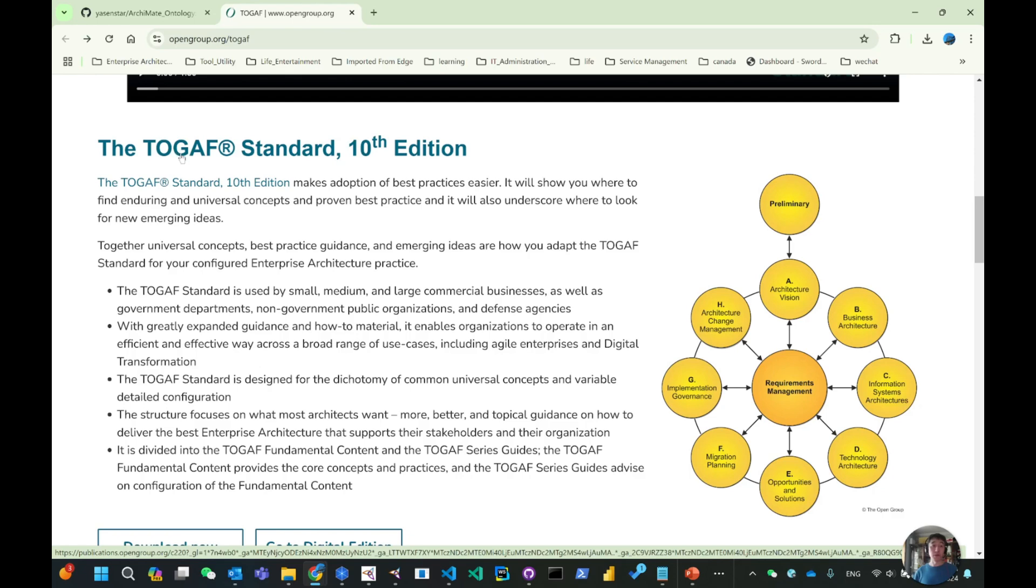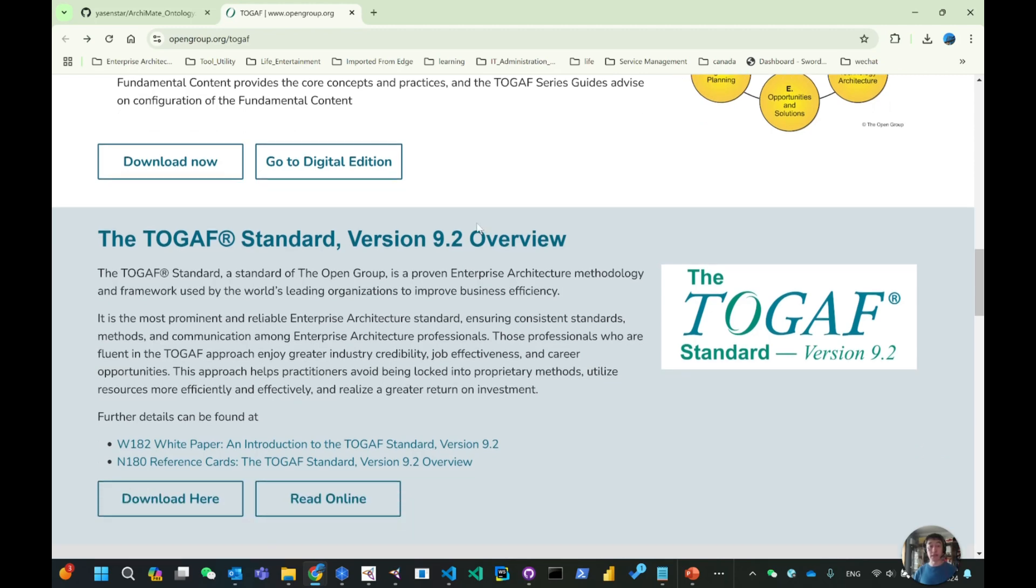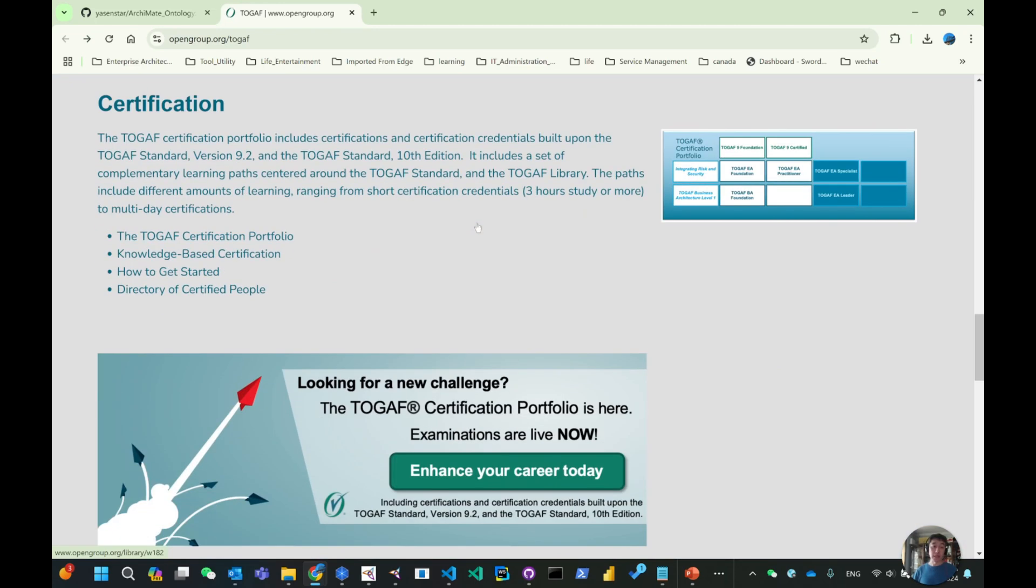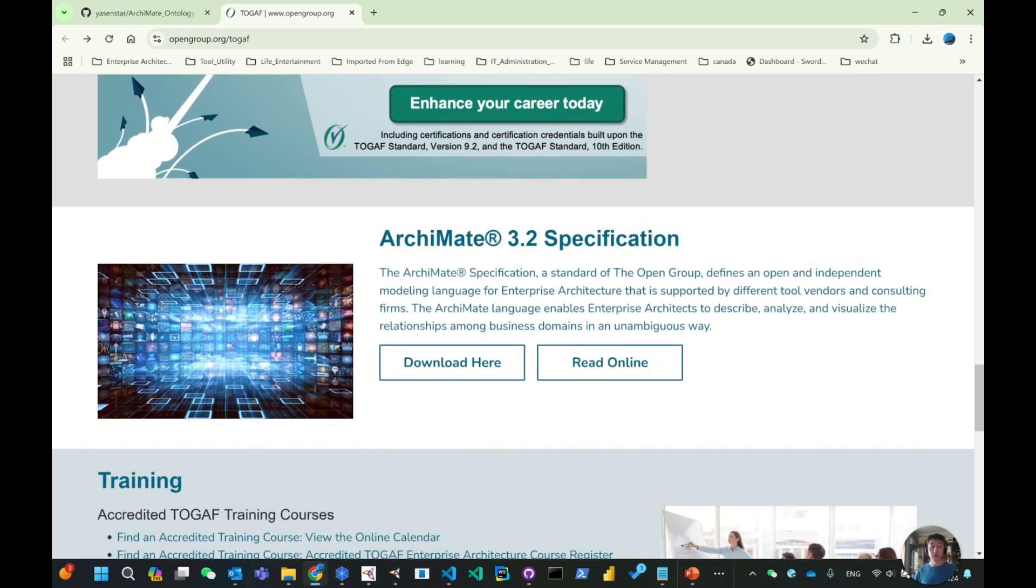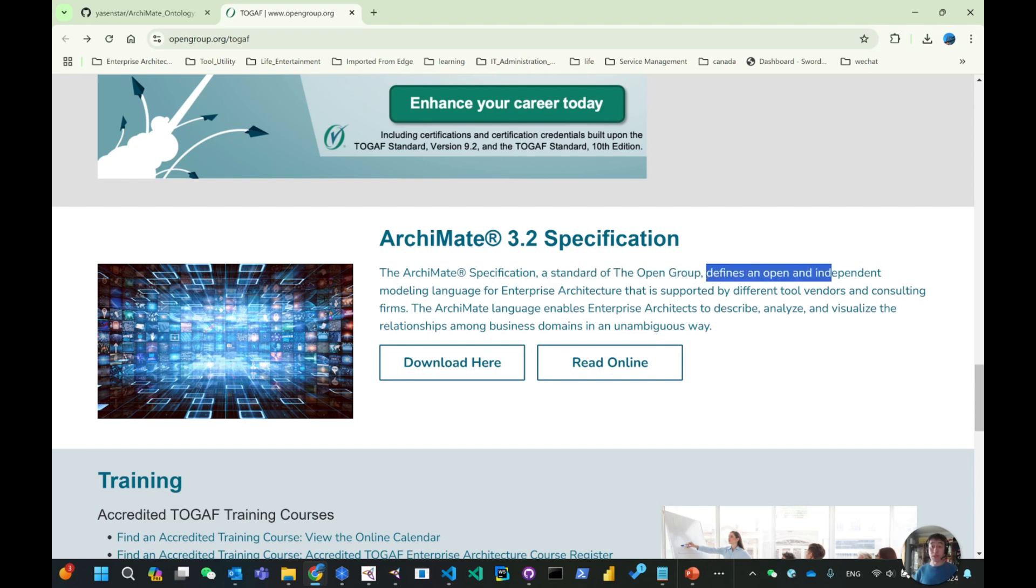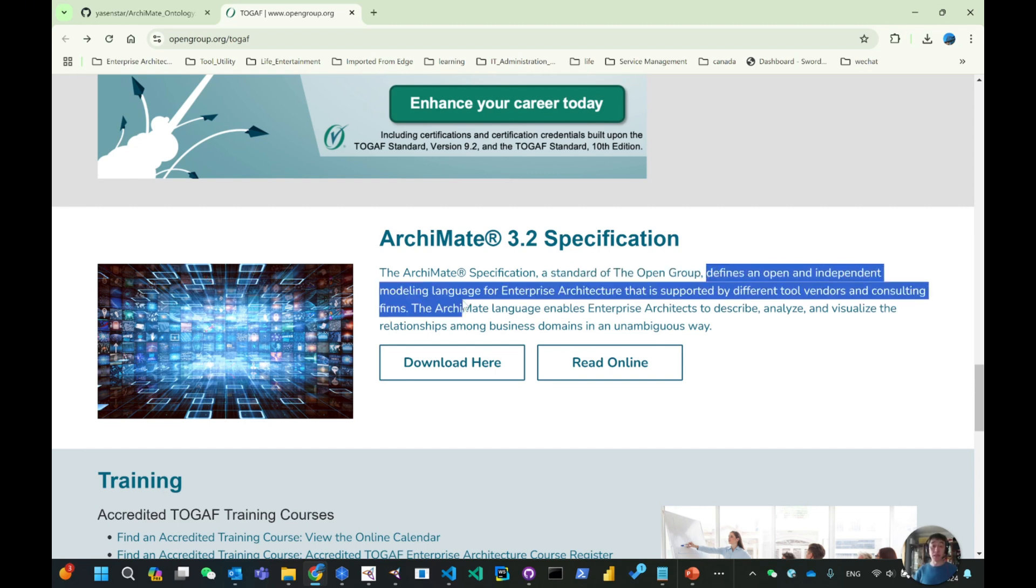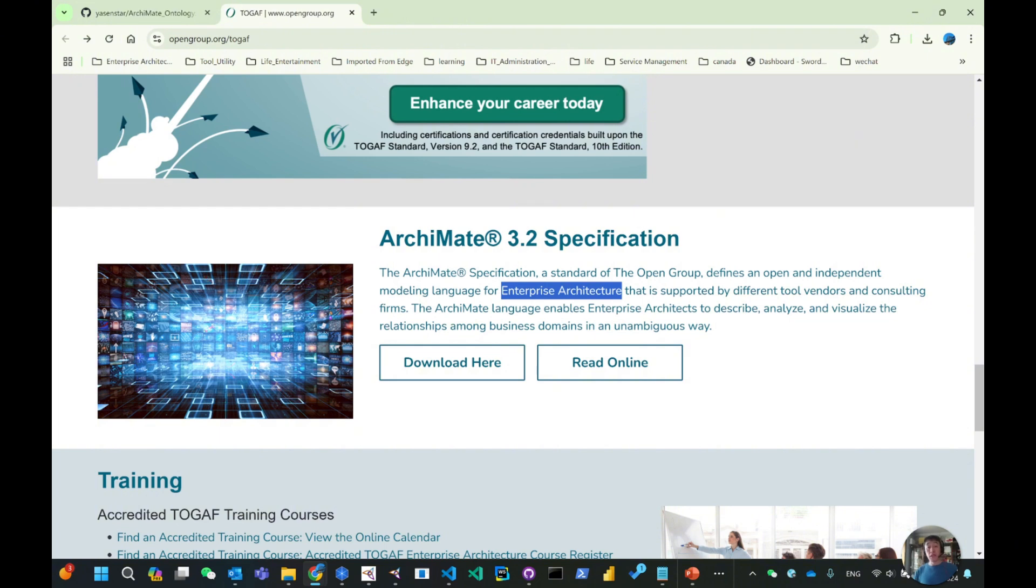Now the TOGAF is the number 10 edition. TOGAF is the Open Group Architecture Framework, the key standard published by Open Group. If you scroll down here you will see the ArchiMate 3.2 specification. In short, ArchiMate is a standard of TOGAF, published and maintained by TOGAF. It's the defined open and independent modeling language for enterprise architecture.